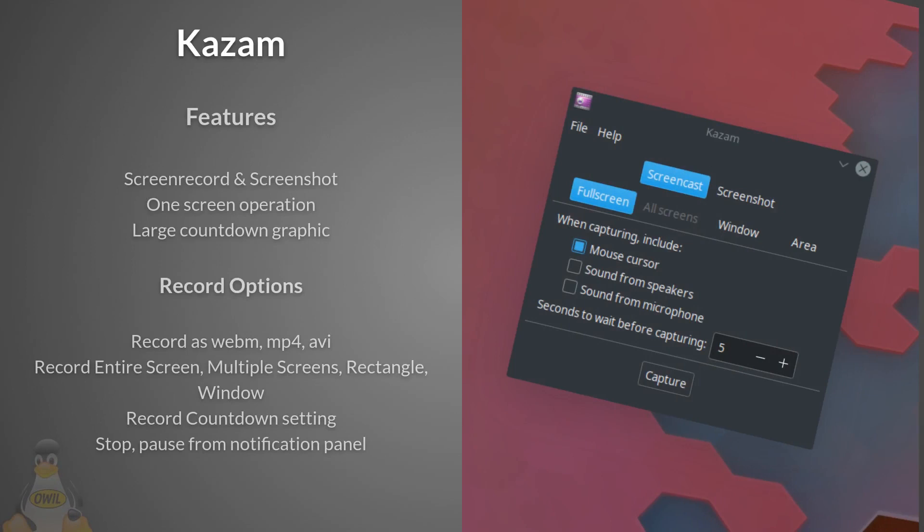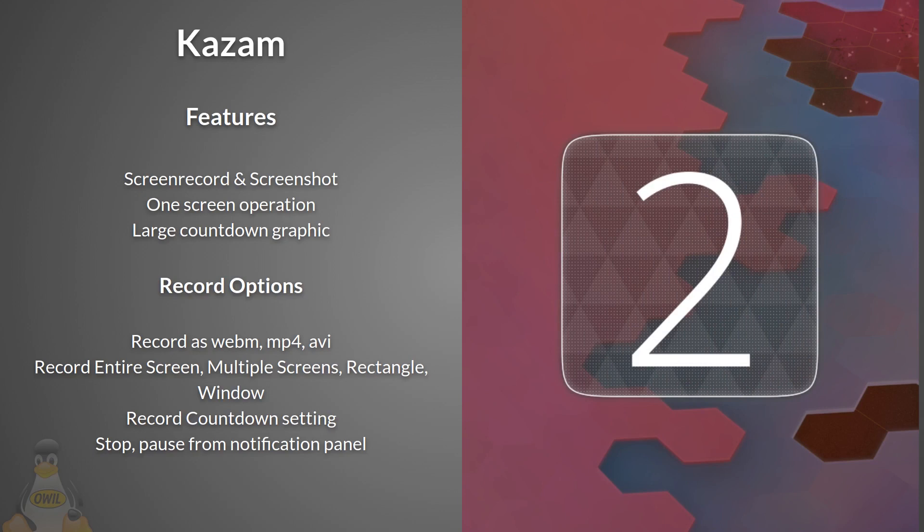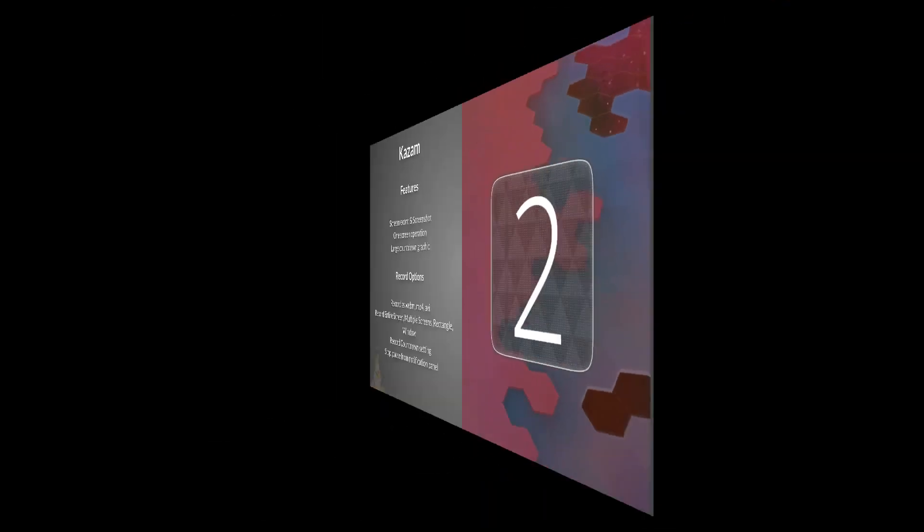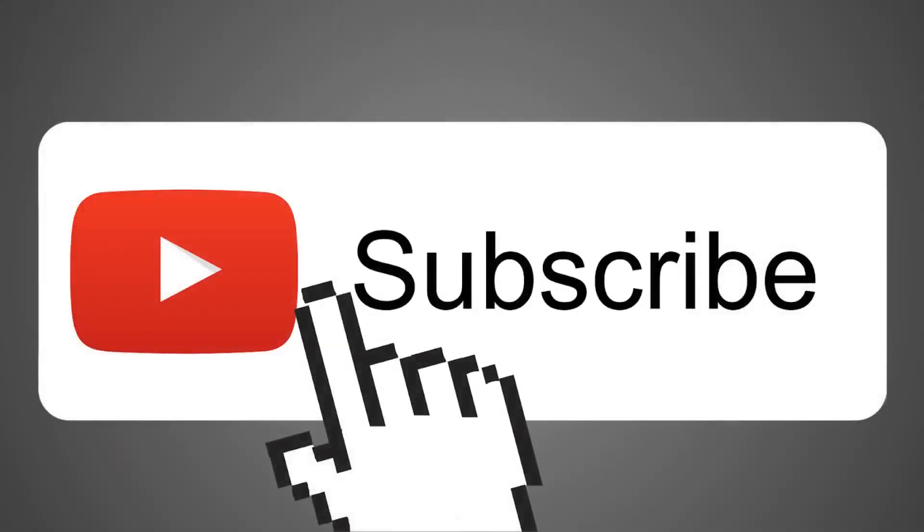Lastly we have Kazam. Features: it's both a screen record and screenshot tool. Simple one screen operation. Large countdown graphic before you begin recording. Record options: options to record as WebM, MP4, or AVI. Record the entire screen, multiple screens, rectangle, or application window. Set record countdown timer. Ability to stop and pause from notification panel. An old kid on the block but still very capable. Check the description below for links. Well, that's our rundown of the top screen recording tools on Linux.